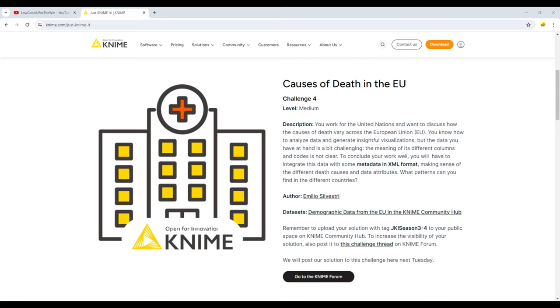Let's look straight into the task. We work for the United Nations and want to discuss how the causes of death vary across the European Union. We know how to analyze data and generate insight for visualizations, but the data you have at hand is a bit challenging.